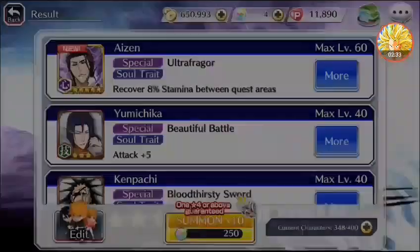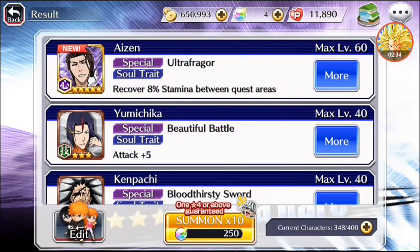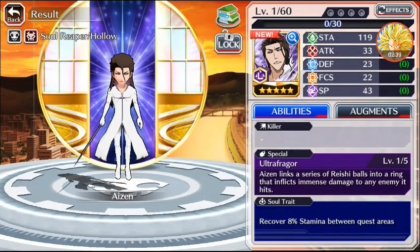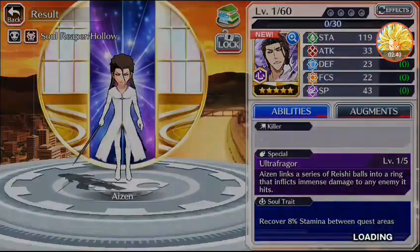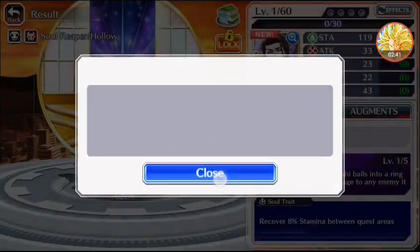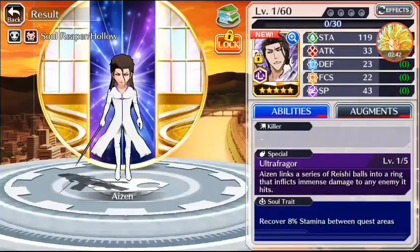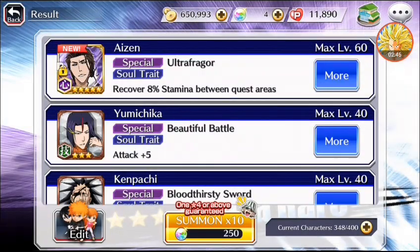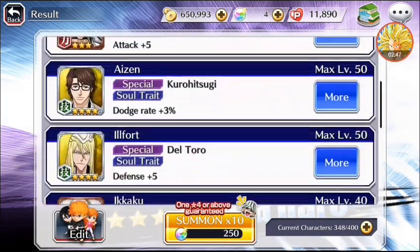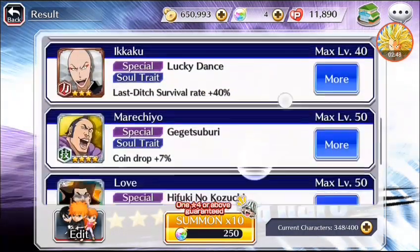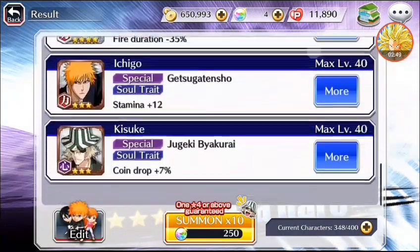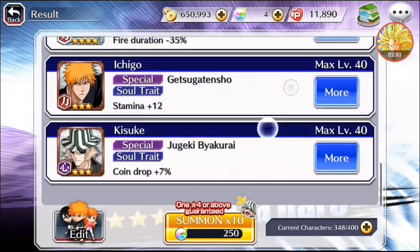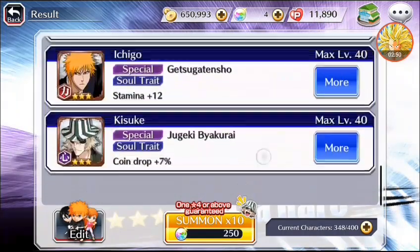Ah, unfortunately I didn't get anything very new. I did get Aizen, which is awesome. Yeah, that's about all I got. I don't believe I got anyone else. No, just skip it.